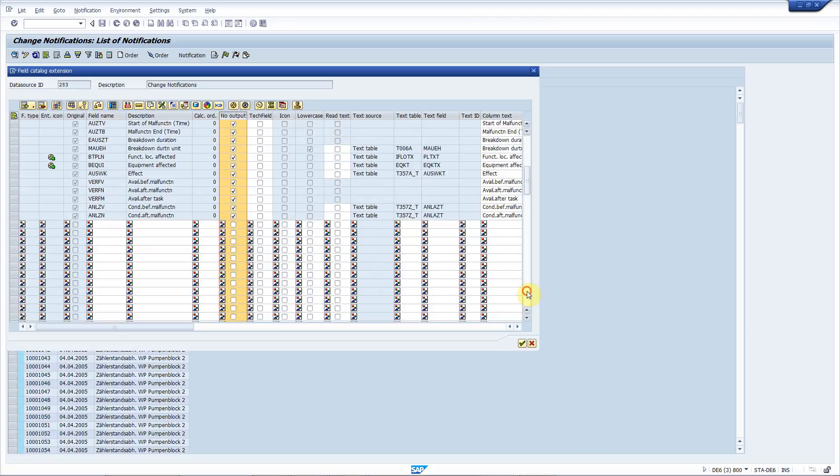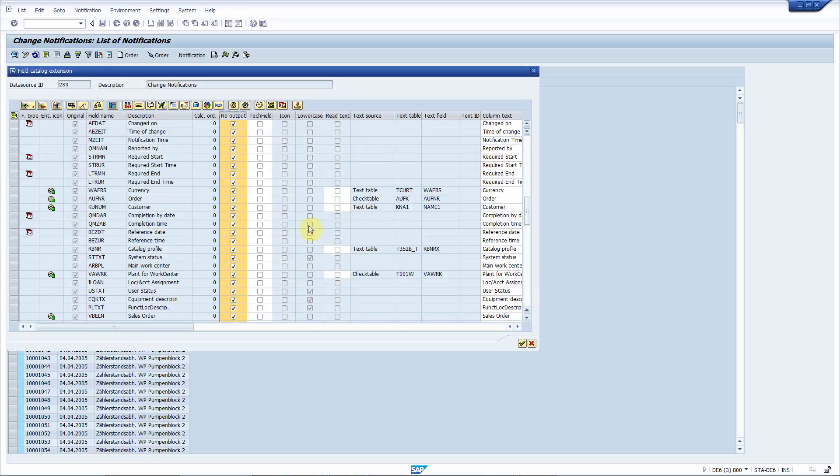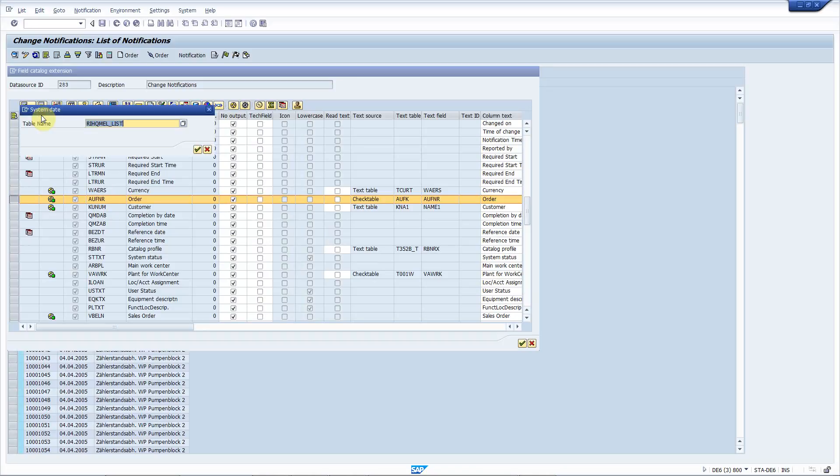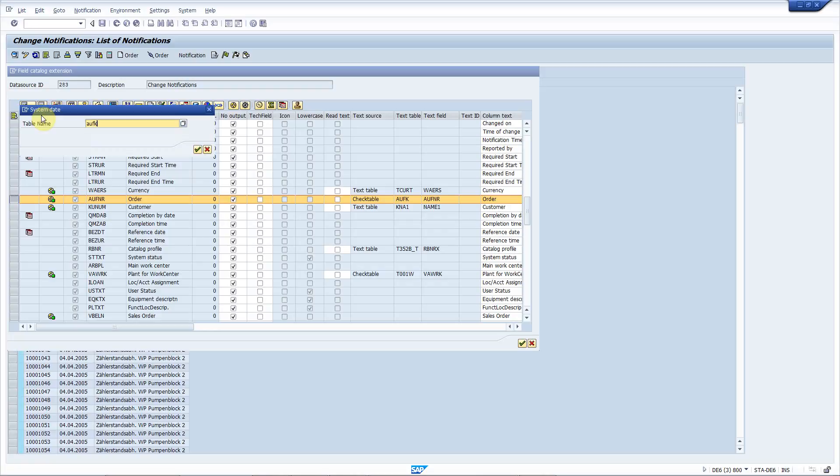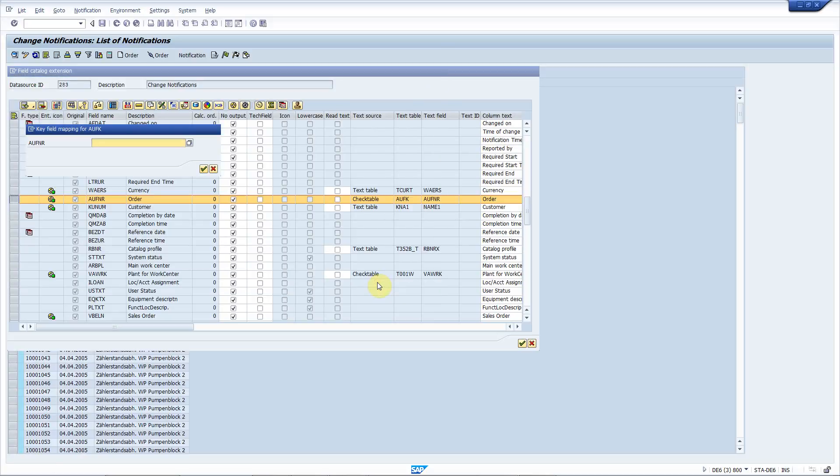Now let me scroll down to the order number and I will add some new fields related to the order. The table I want to read is AUFK and the fields are the order type and order category.